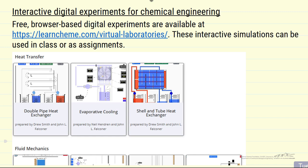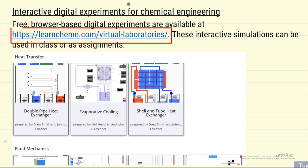I want to briefly describe interactive digital experiments that we've created for chemical engineering education. These are free, they play directly in browsers, and they're available on our website, the LearnChemity website.